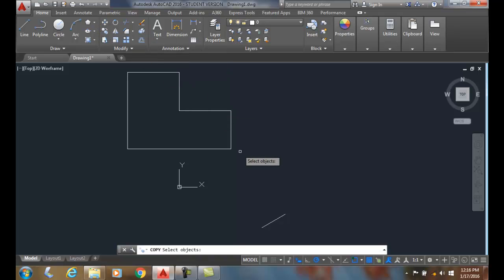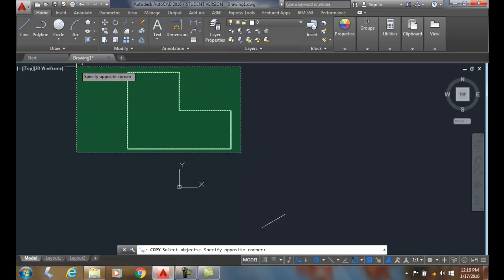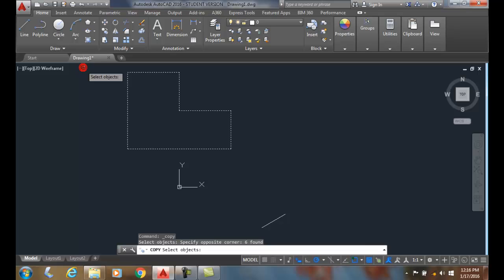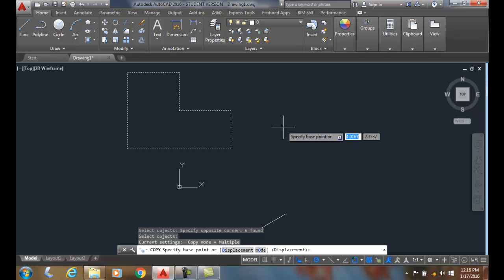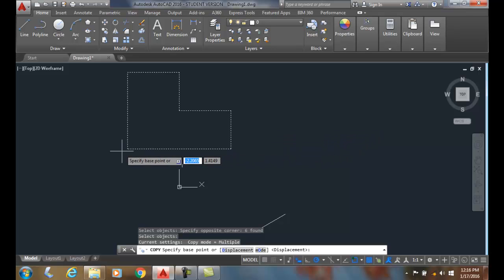Copy command will ask me to select the objects. I'll do a crossing window and I'll hit enter. It'll ask for a base point. A base point is where you grab a hold of something. So I'm going to grab a hold of it by this end point.